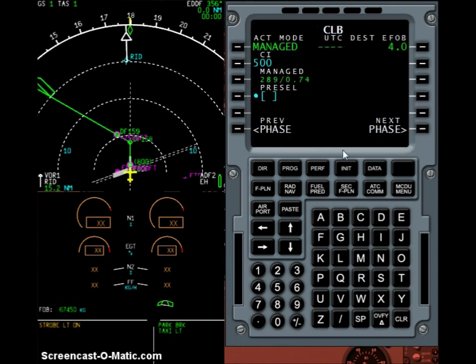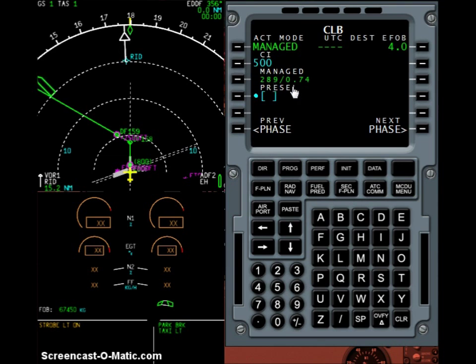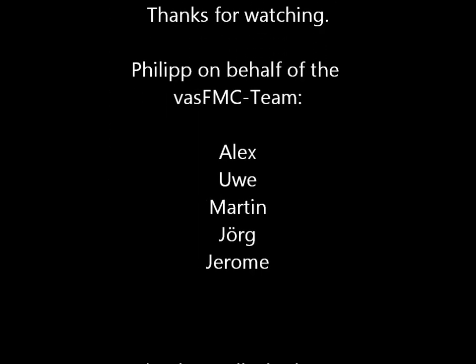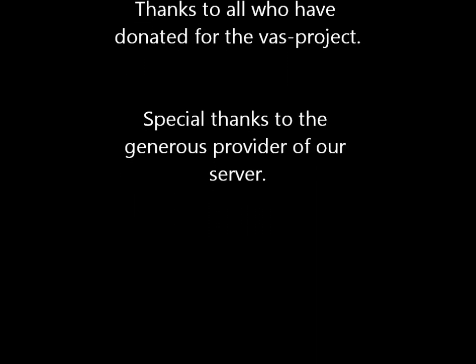Switching to the next page, you can see the climb profile the FMGC calculated. The managed climb speed will be 289 knots, selected only above 10,000 feet. When switching over to Mach mode we'll climb at Mach 0.78, and the cruise speed will also be Mach 0.78. The descent will hold Mach 0.78 until hitting 277 knots, then continue at 277 knots until 10,000 feet where the speed will again be reduced to 250 knots.